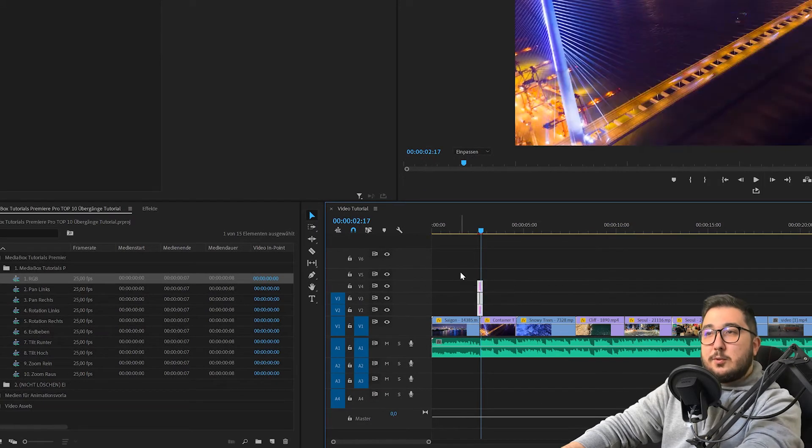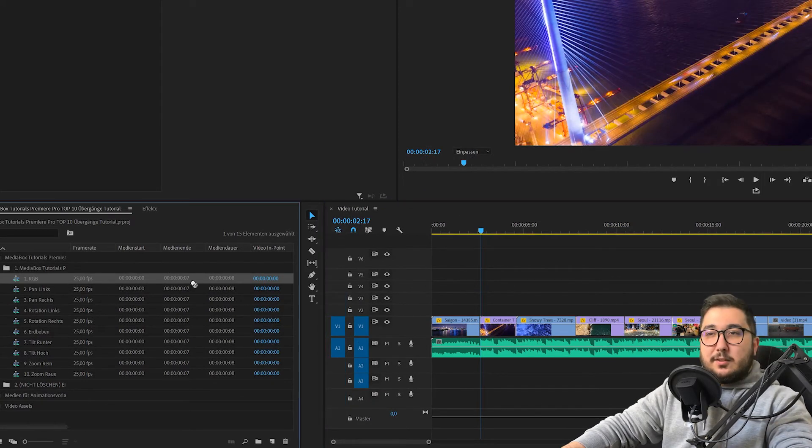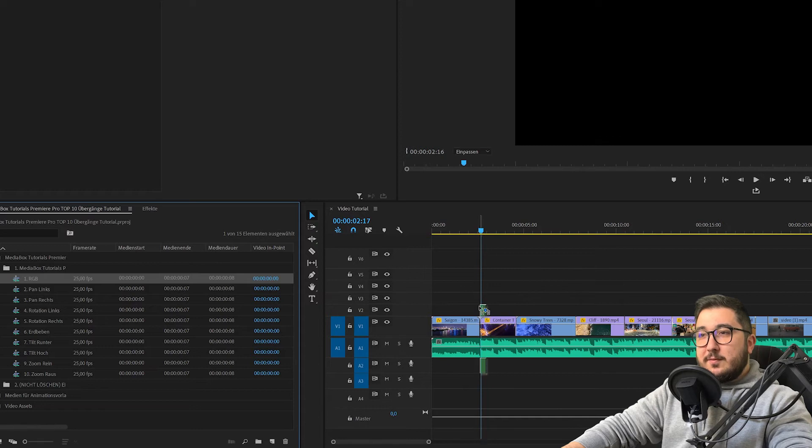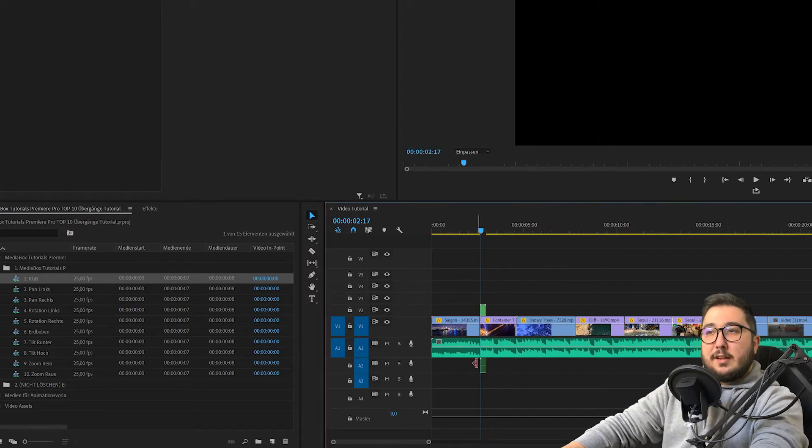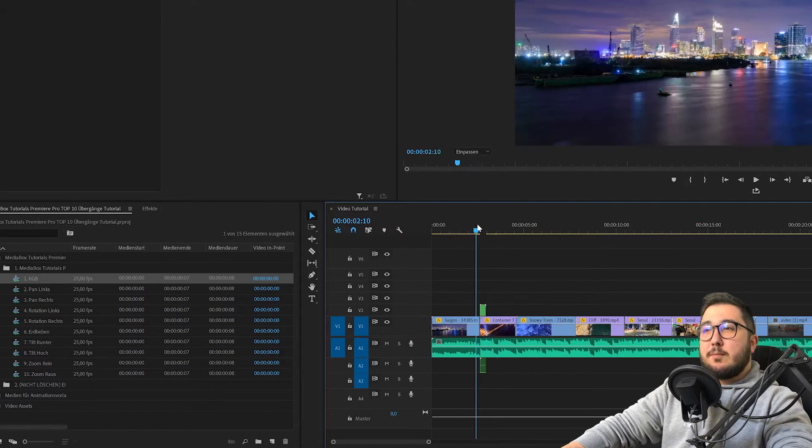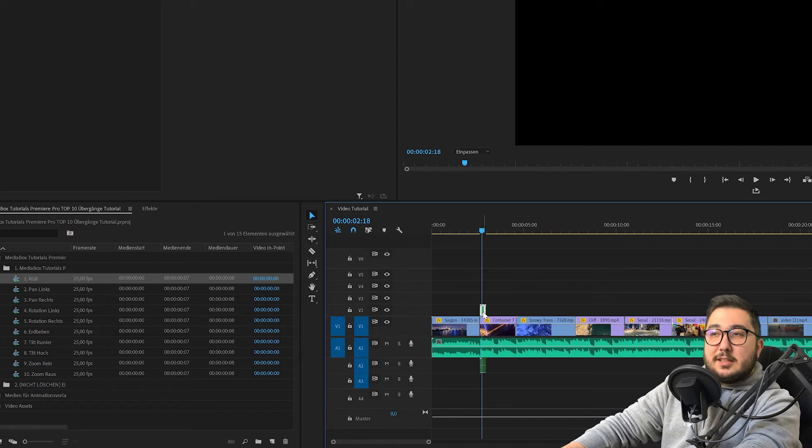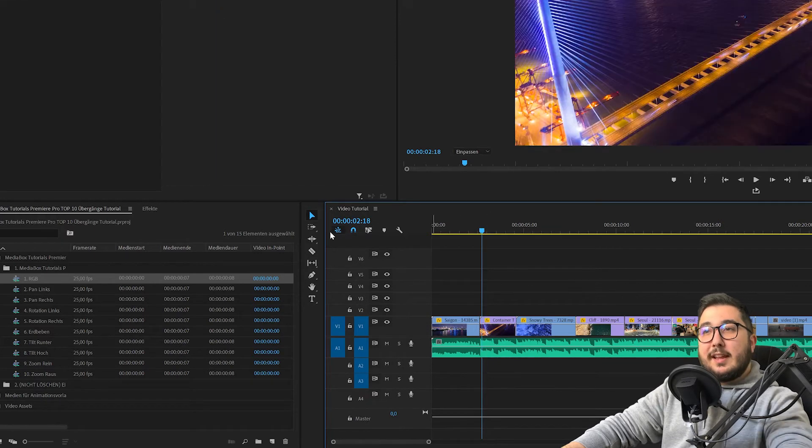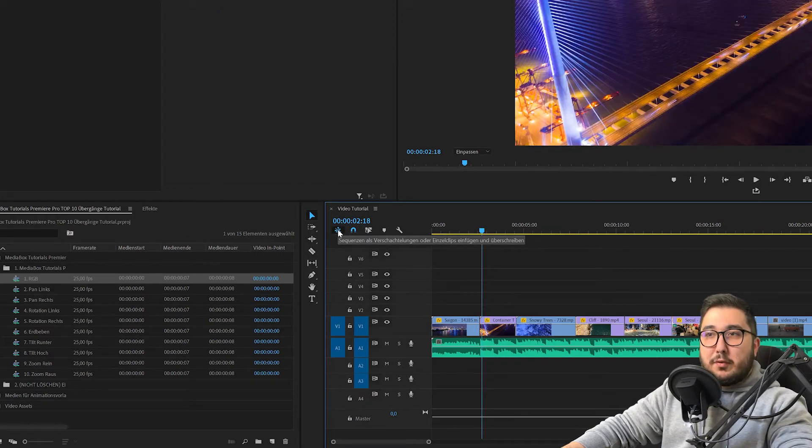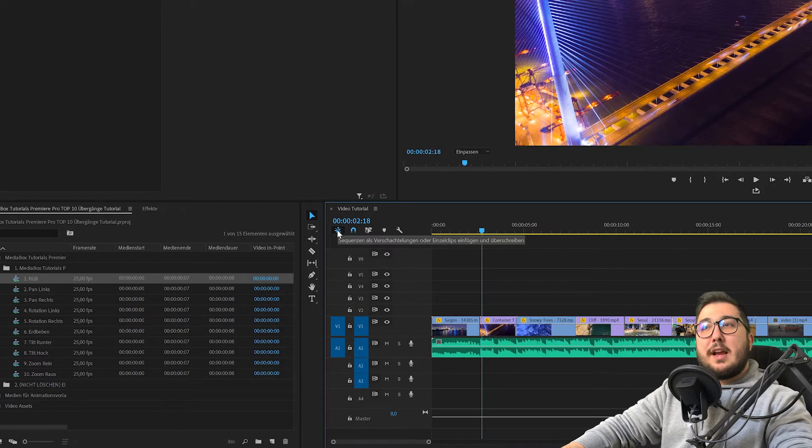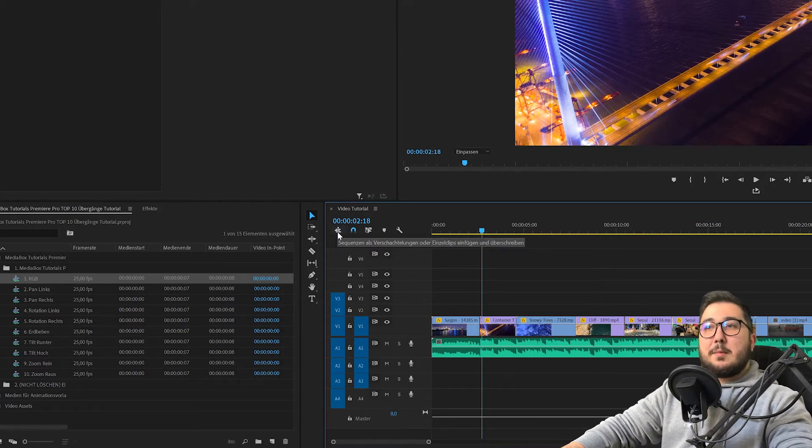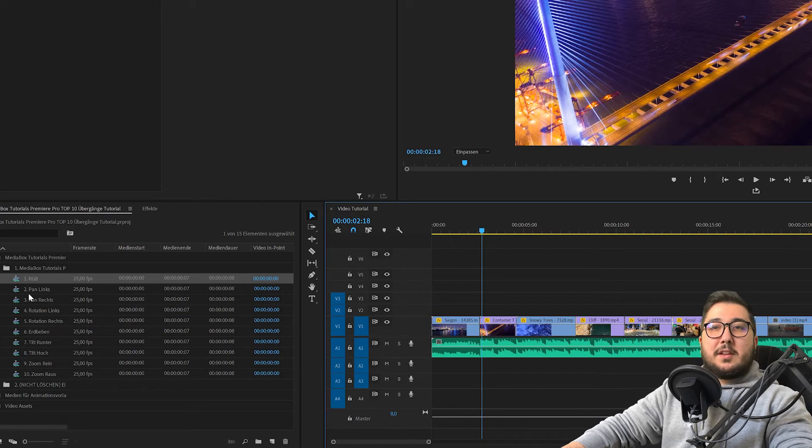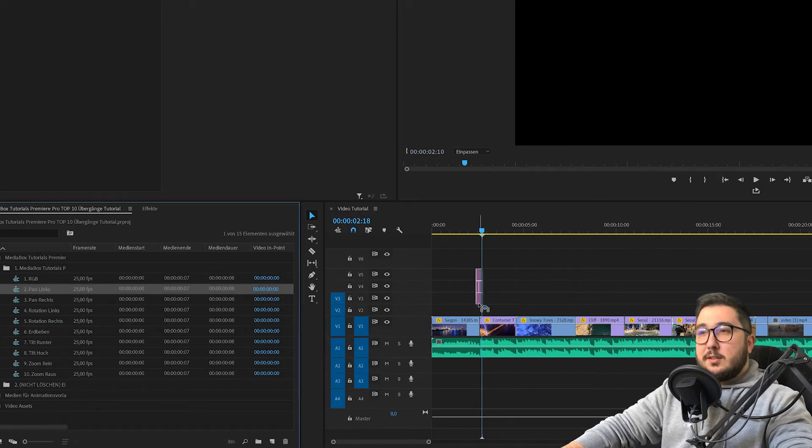So, es kann aber auch durchaus sein, dass sowas hier erscheint. Also zwei kleine Ebenen. Und das Ganze wird einfach nur schwarz eingeblendet. Deswegen müsstest du dringend hier draufklicken. Sequenzen als Verschachtelung. Oder Einzelclips einfügen. Ja, also den einmal hier abwählen.